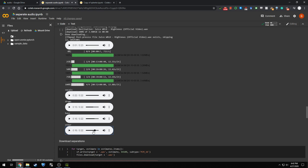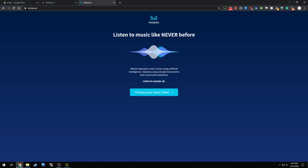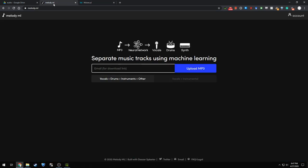Open Unmix might have done a better job at isolating the melody there, the guitar. So good job on that. So there's actually some online implementations of this. And one is melody.ml. Here's the URL. And the other one is moises.ai.